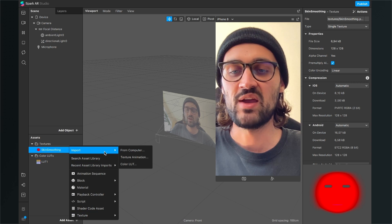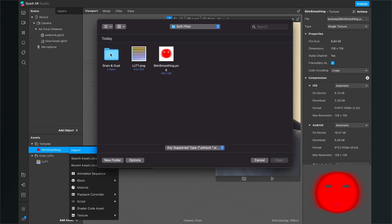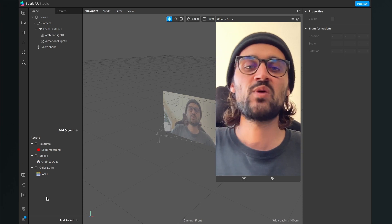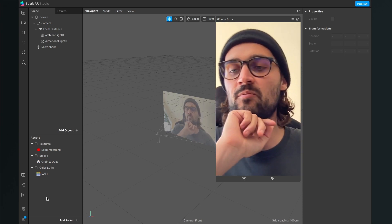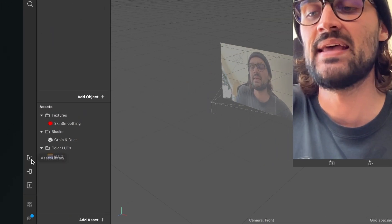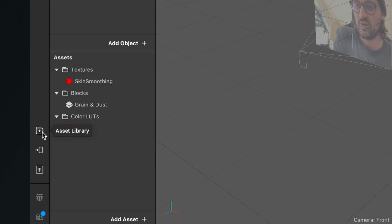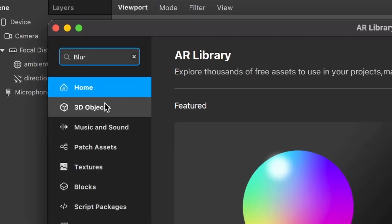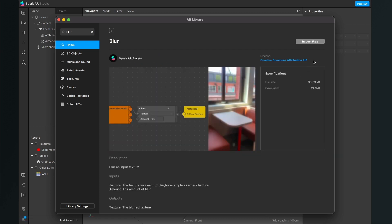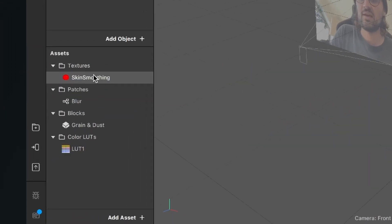The last thing we have to import from our computer is the grain and dust block. This block will simplify the workflow to create this filter, so just import it. After we have imported the three files we downloaded, we have to import another asset from the asset library. Go to the asset library and search for blur. You will find a patch asset called blur — click on it and import it for free.